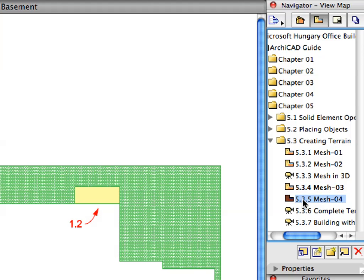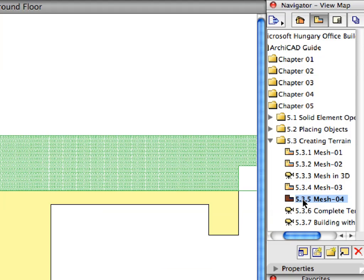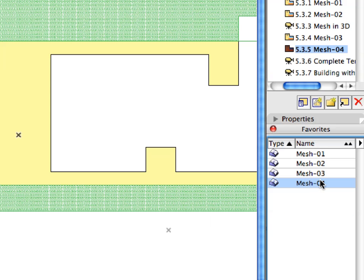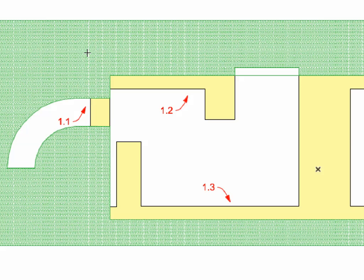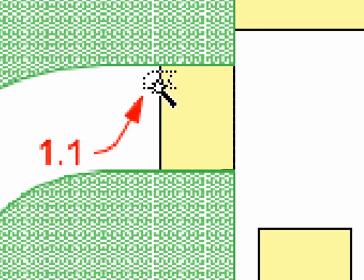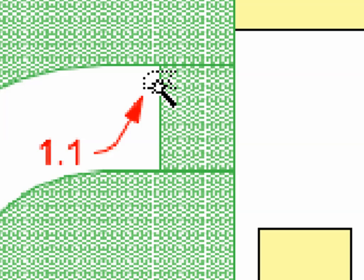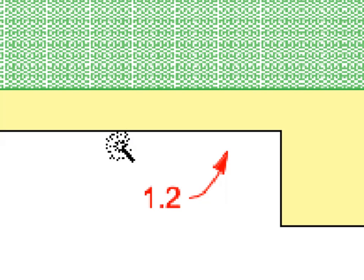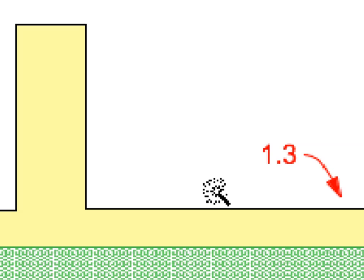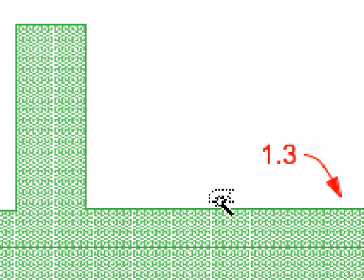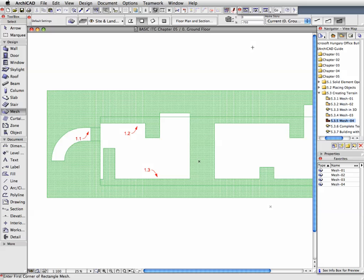Select the next preset view from the View Map. Activate the Mesh 4 Favorite in the Favorites Palette. Space-click the contours of the light yellow fills near Label 1.1, 1.2 and 1.3 to place three additional mesh elements.